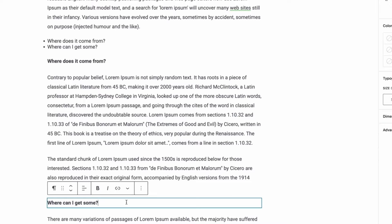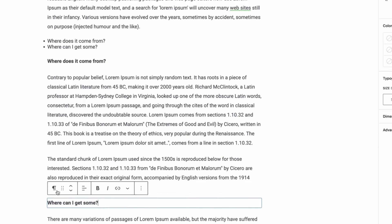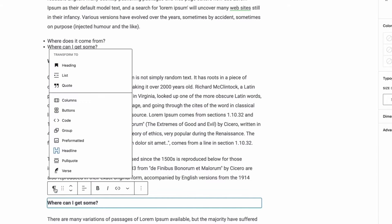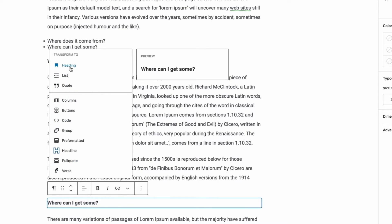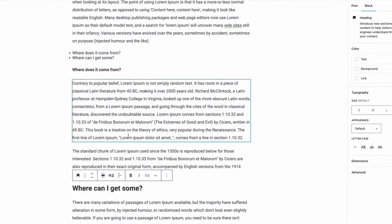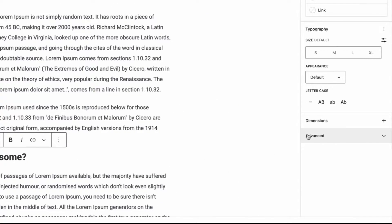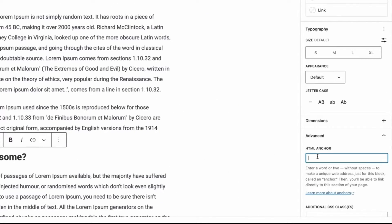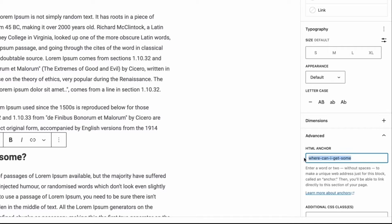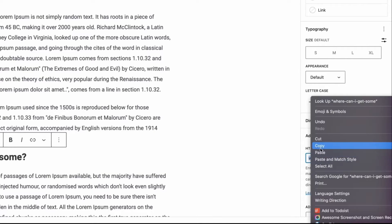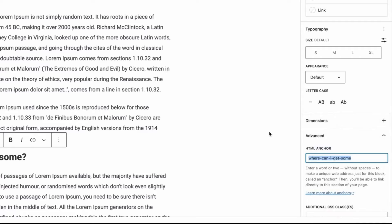First, convert the text to a heading tag and click the advanced tab from the right-hand side, and then click the anchor text in the HTML anchor box and copy it.